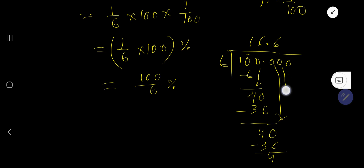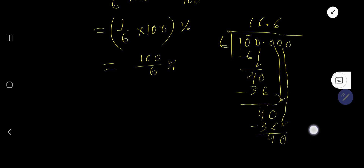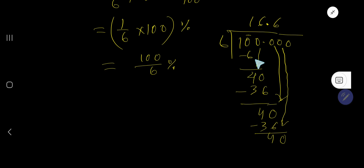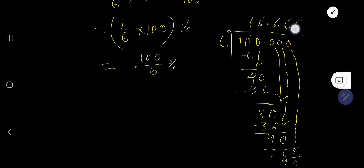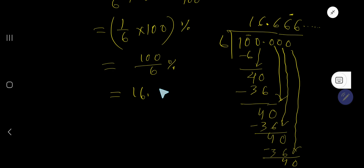The remainder four keeps repeating. Six goes into forty six times each time, giving thirty six, with remainder four. This pattern continues, so we get sixteen point six six six six six percent — this digit six is repeating. You can use a bar notation over the six to show that.